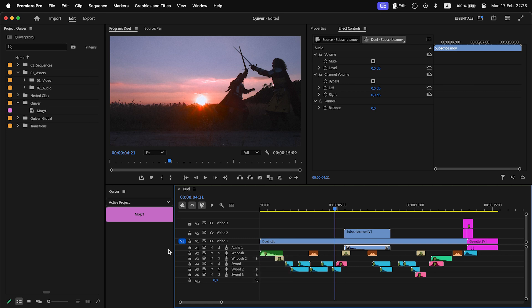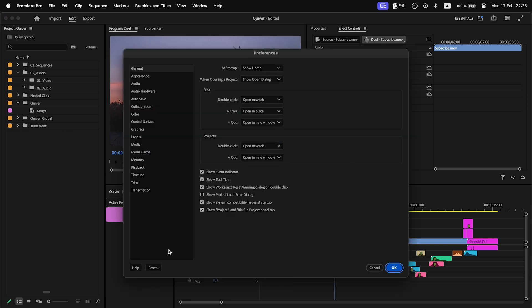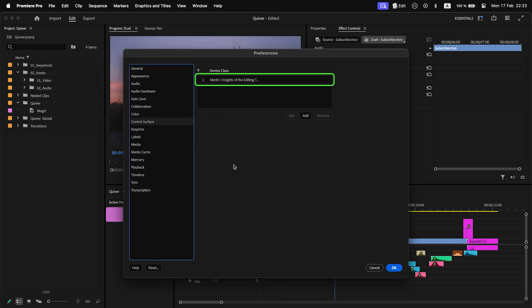Also, Merlin is needed for Quiver to group clips added from a sequence. Make sure to add Merlin control surface in Premiere Pro preferences. To learn more about Undead and Merlin, watch a video on my channel.